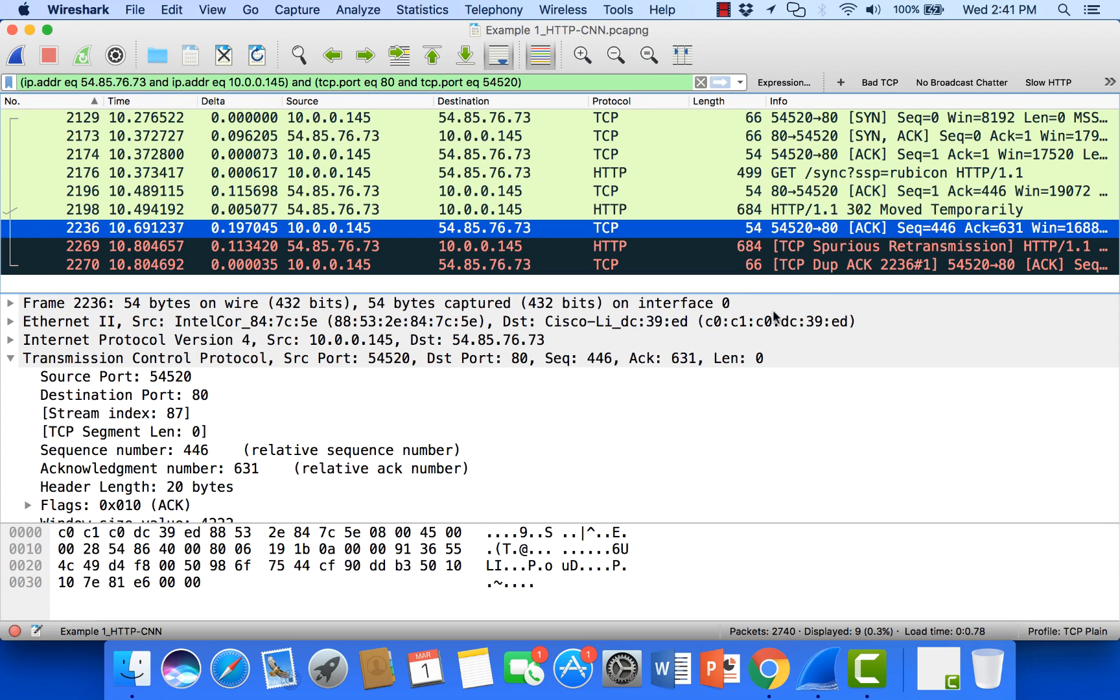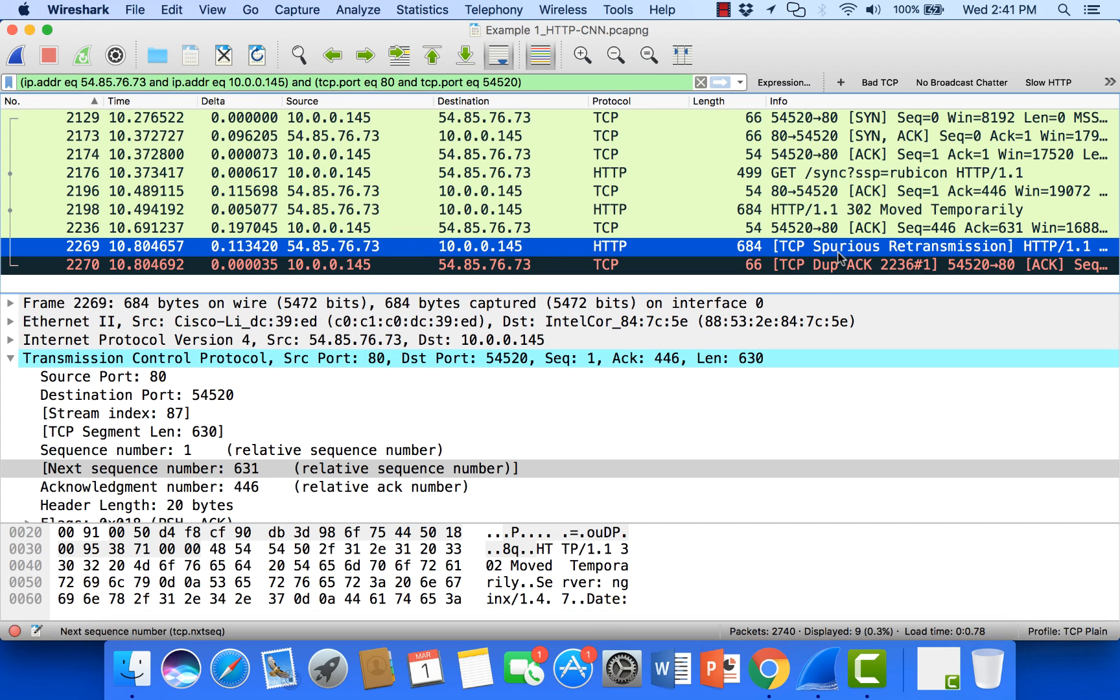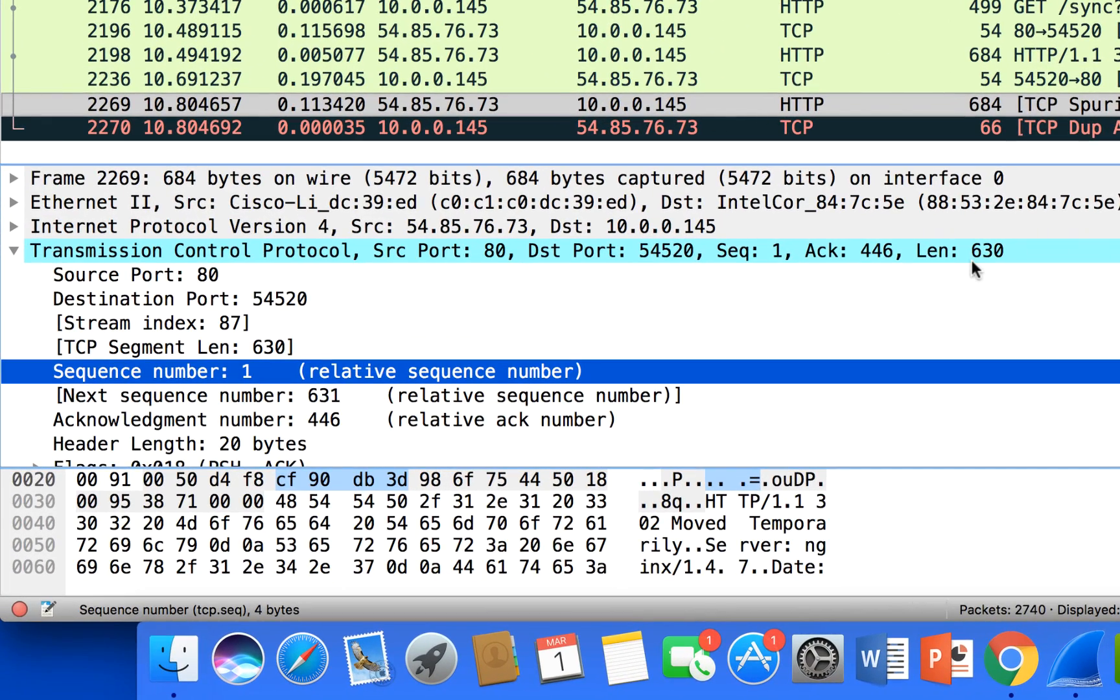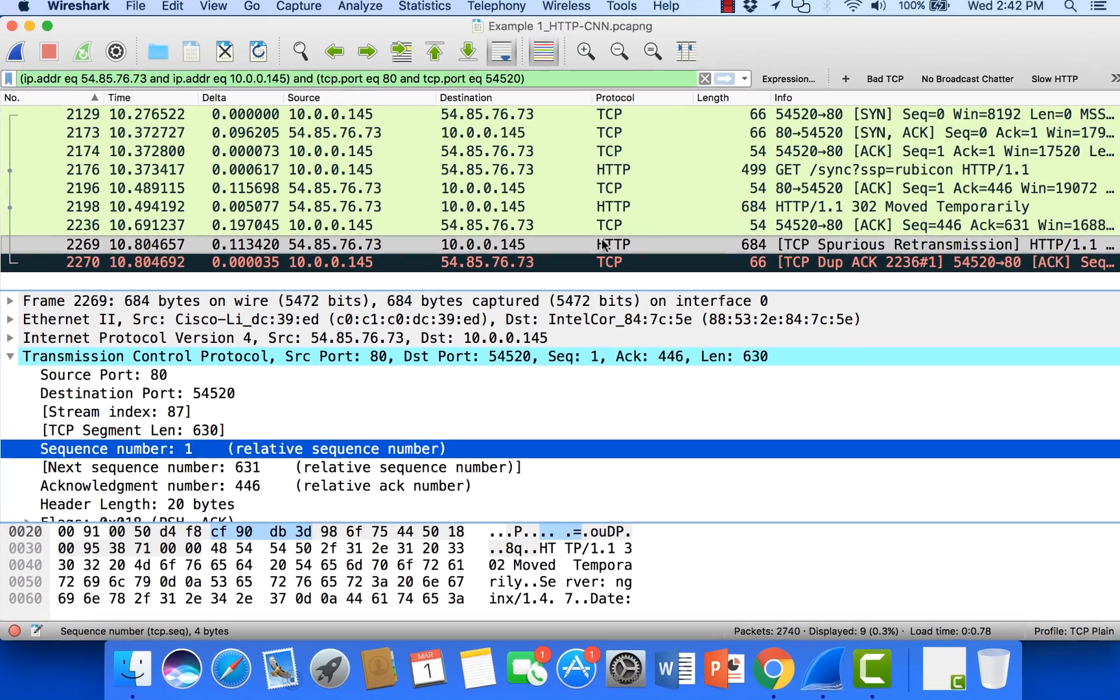But if we take a look at the TCP spurious retransmission, our sequence number is 1. We're sending 630 bytes of data and our next expected sequence number is 631. So this is simply a retransmission from the server.